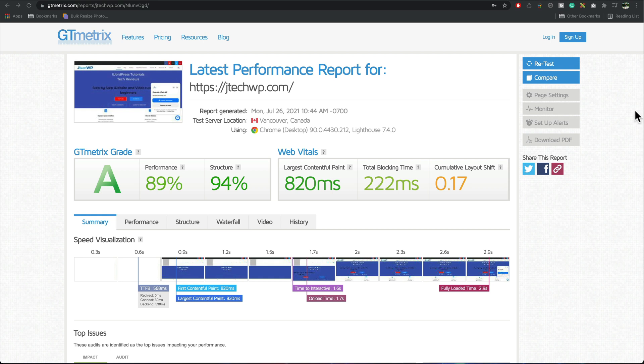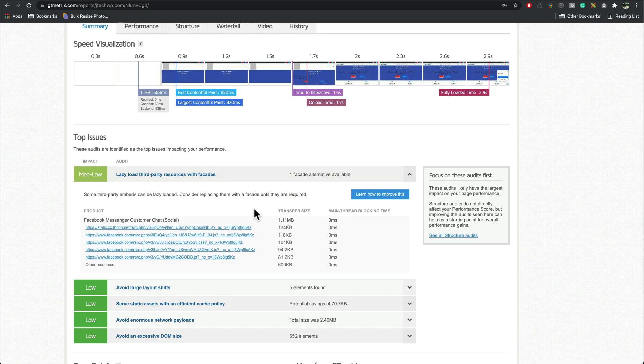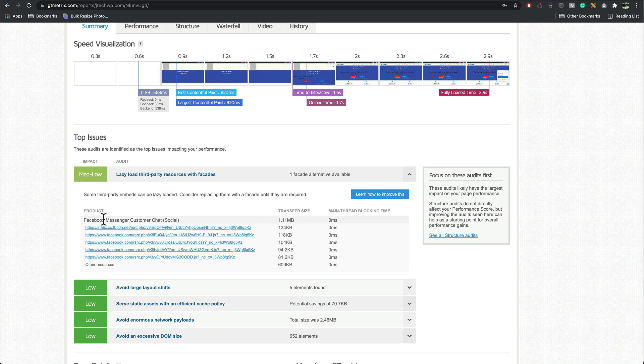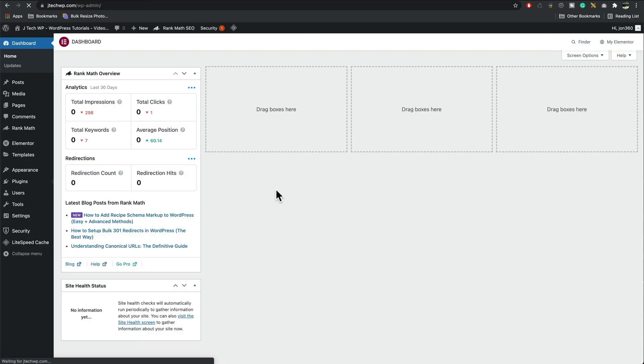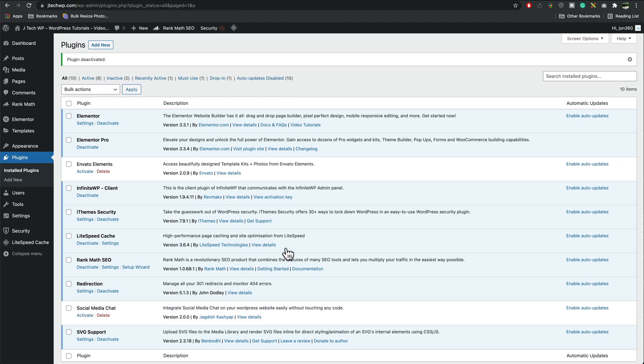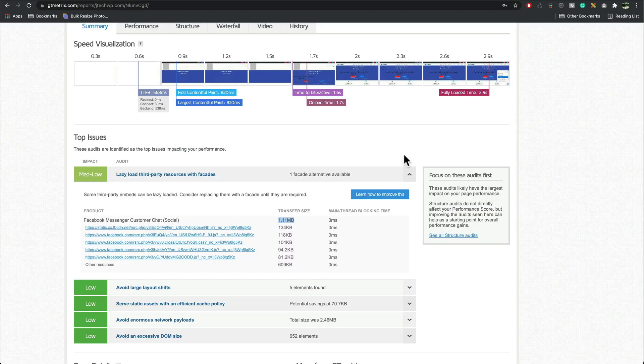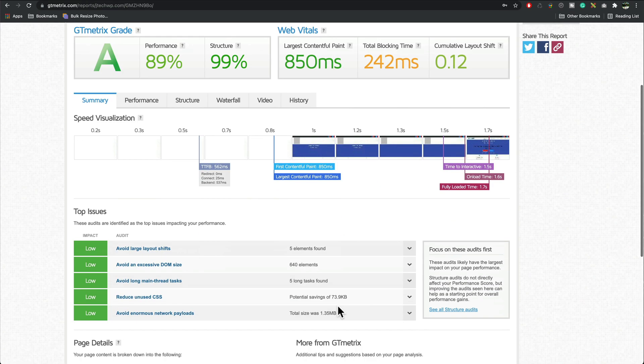All right so one area I spotted that is causing quite a big file size is actually the Facebook messenger plugin so I'm just going to try disabling that and see if that makes a difference, it should do if it gets rid of 1.1 meg that should make a huge difference so I'm just going to disable the plugin now and see if that has an effect on it, deactivate that. Then rerun the GTmetrix test, after removing the Facebook plugin it's a little bit better again.